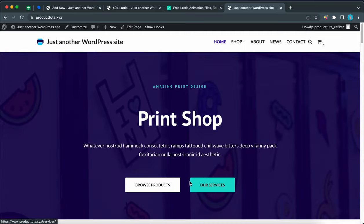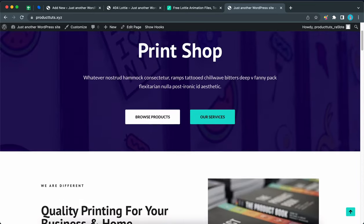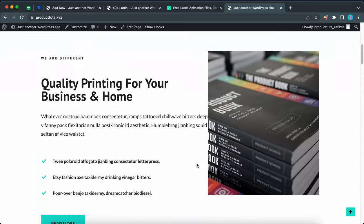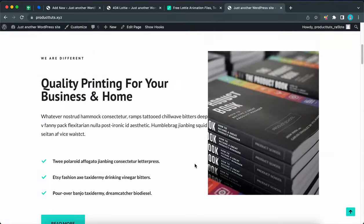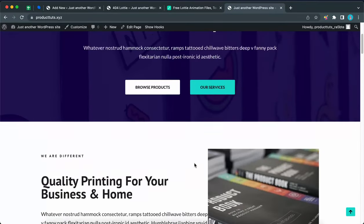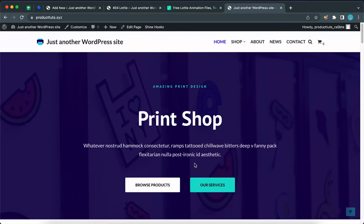So now you know how to create your own custom 404 page using the custom layouts module from Neve and the Lottie animations block from Otter. Thank you so much for watching.